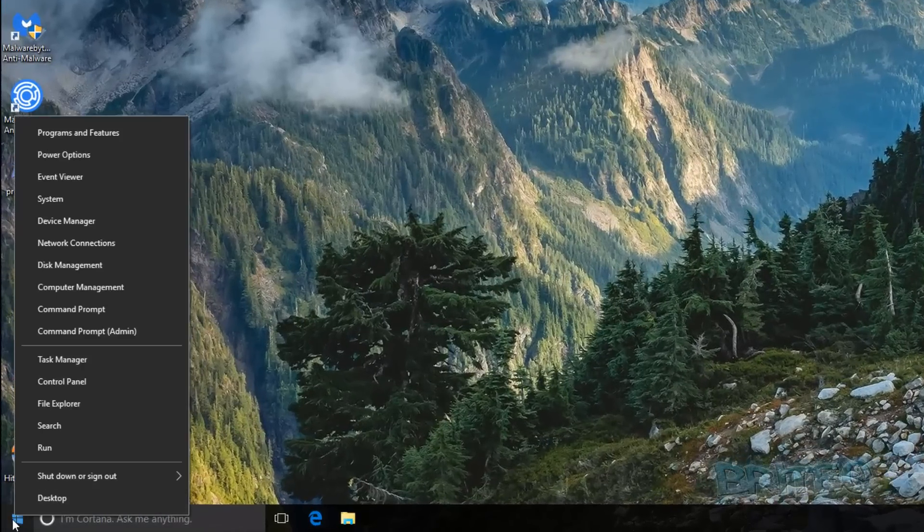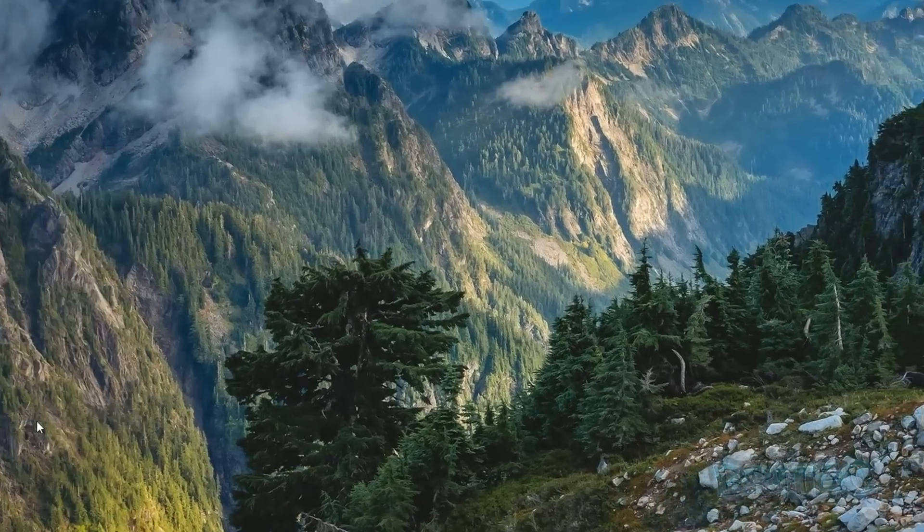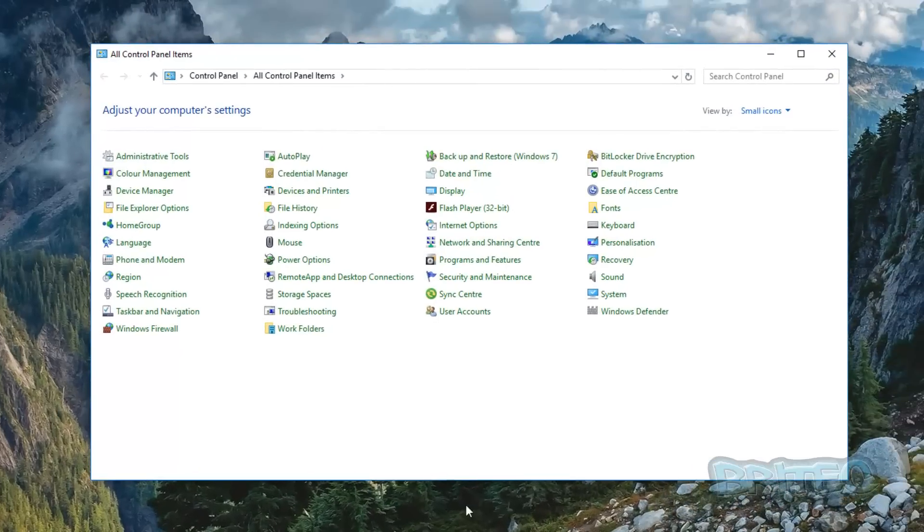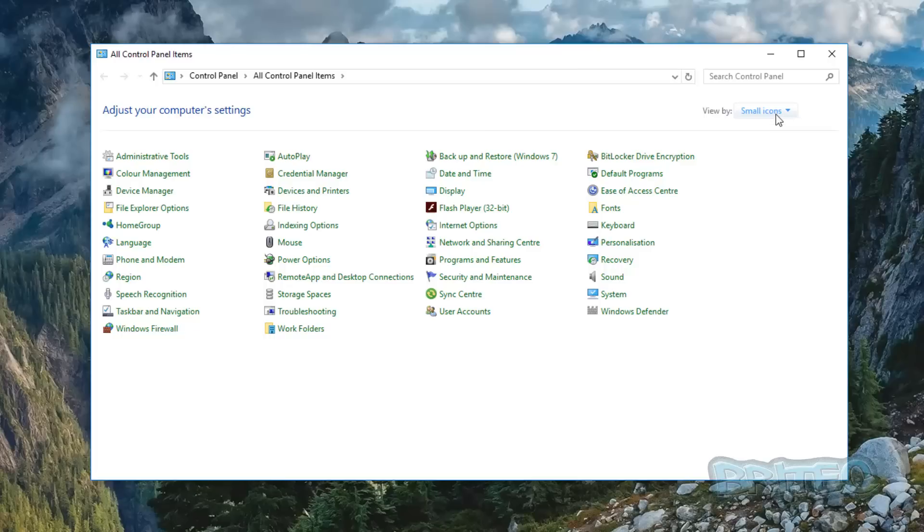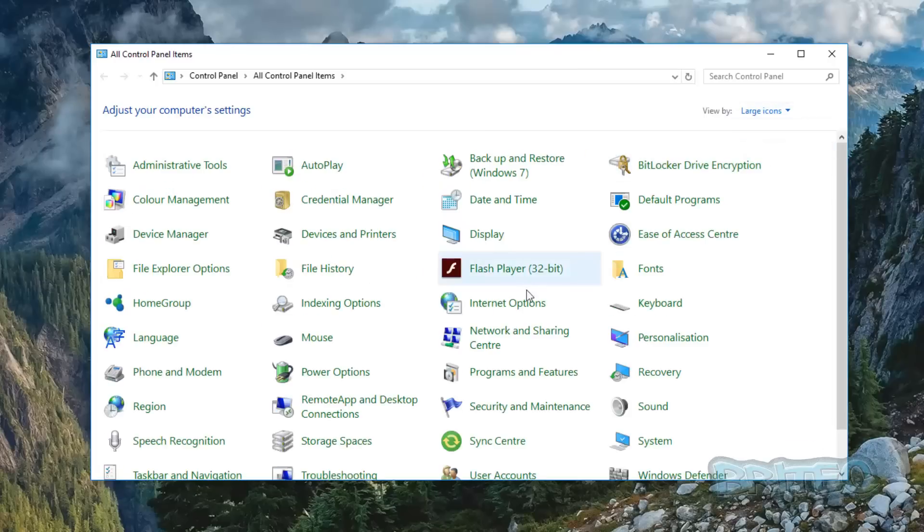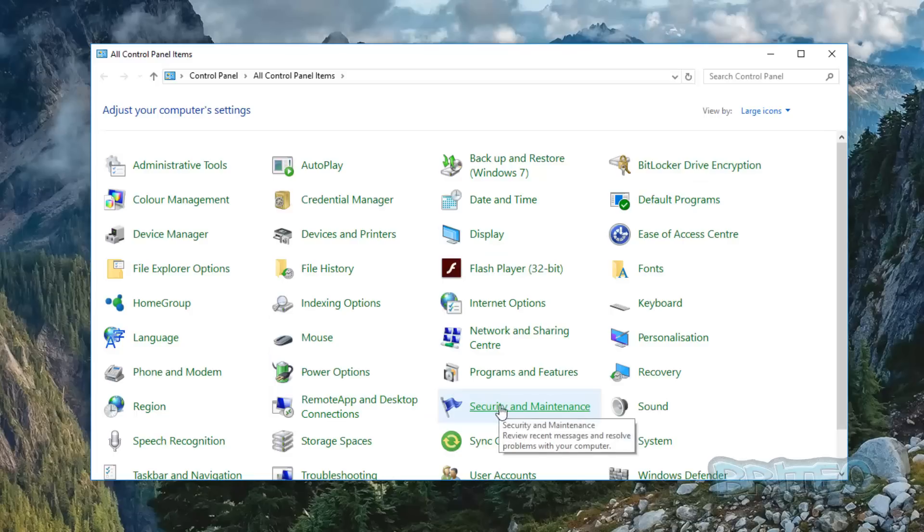You want to go to the start button here, right click on that, and hit Control Panel. Inside Control Panel, if you're looking at the small icons or large icons area, depending on what you're looking at, what you need to do is go to Devices and Printers here.